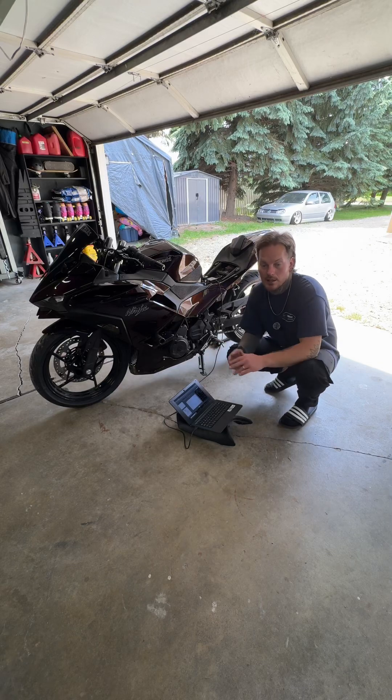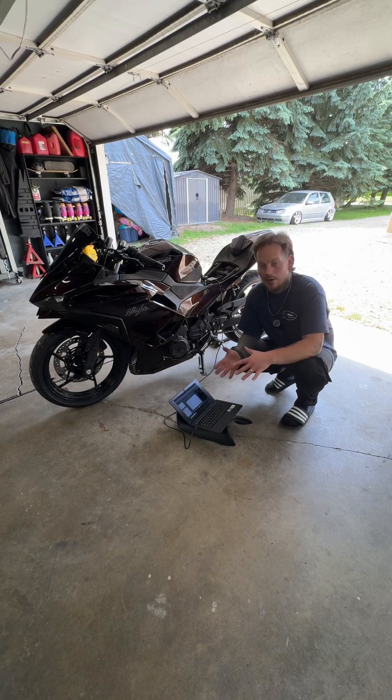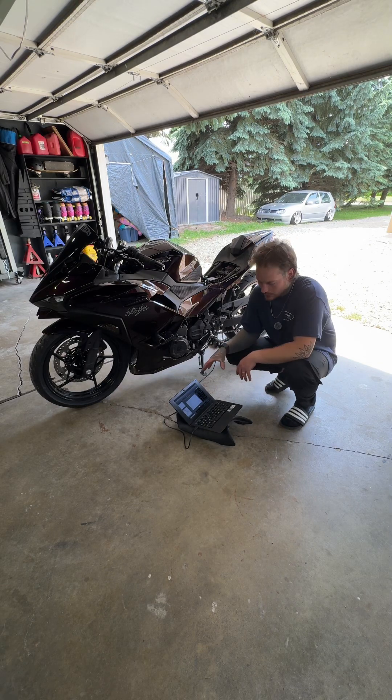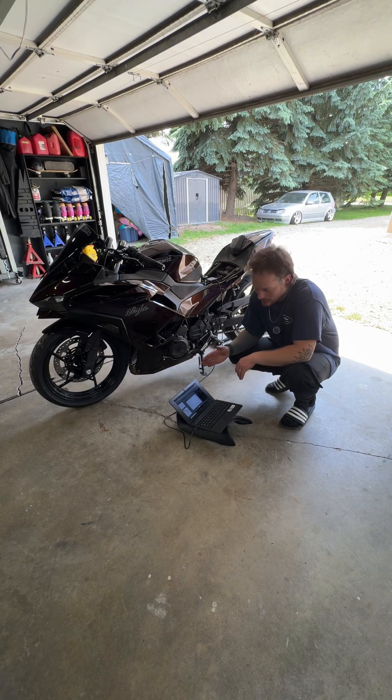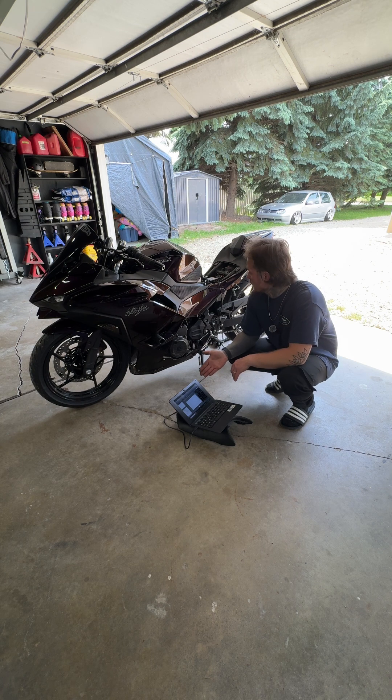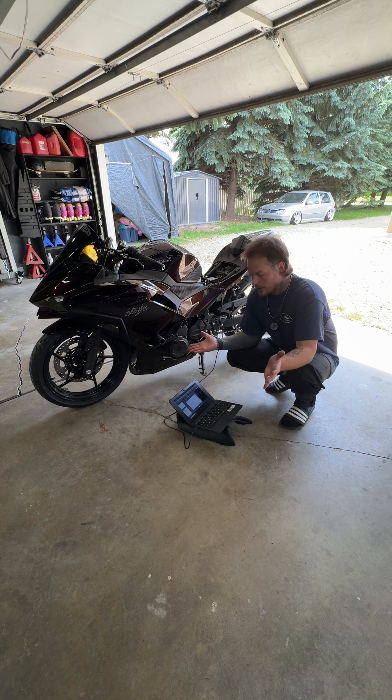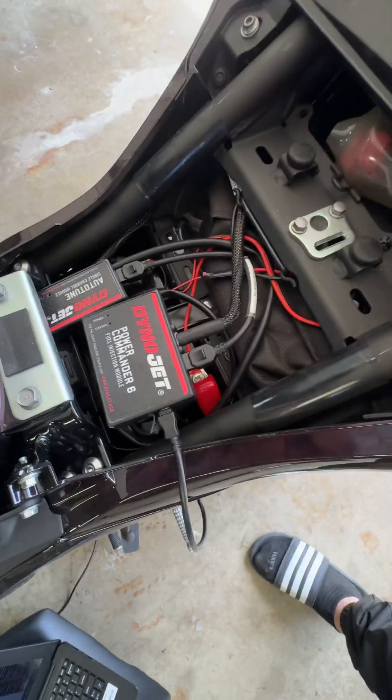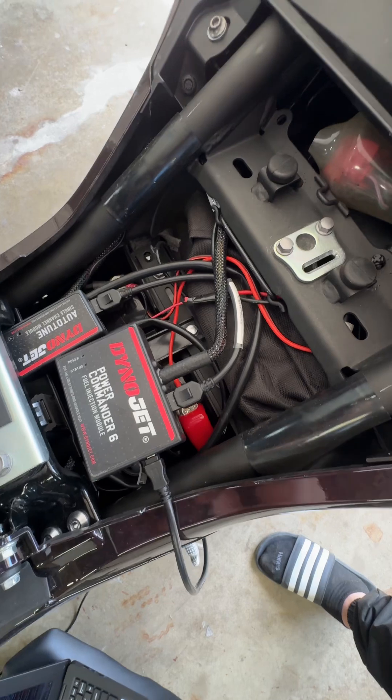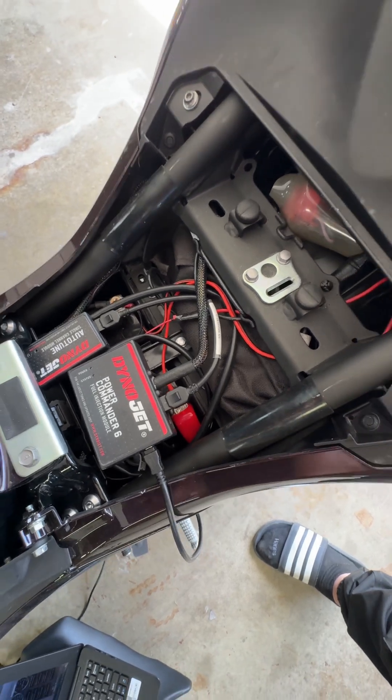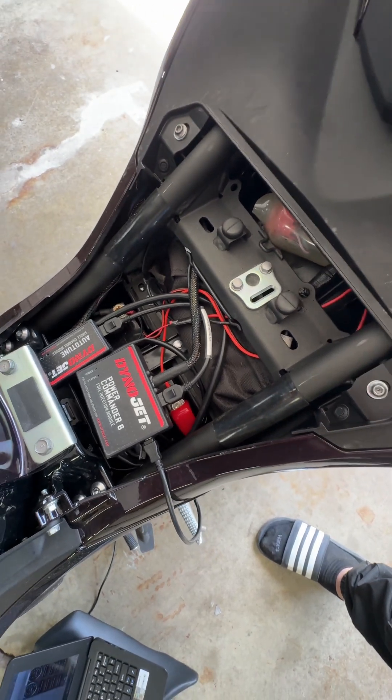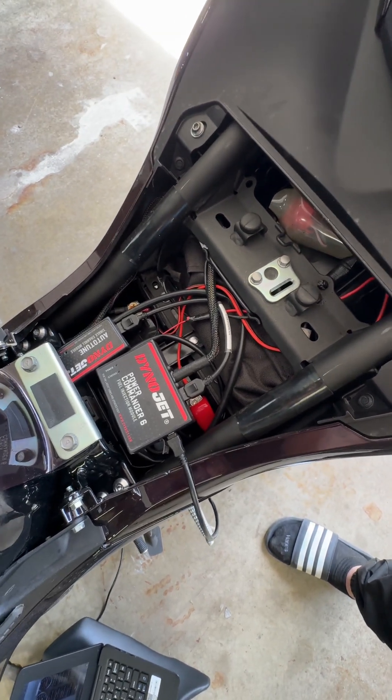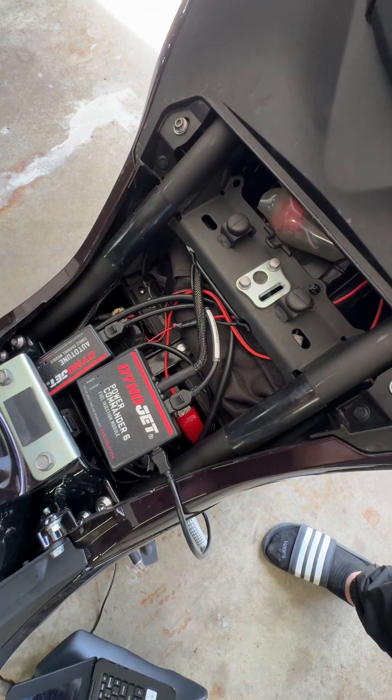If you guys are interested in how DynoJet works and how the Auto-Tune works with the Power Commander 6, jump right along. It's pretty common sense, all basic stuff. Everything comes with instructions and everything is specific to what bike you get.